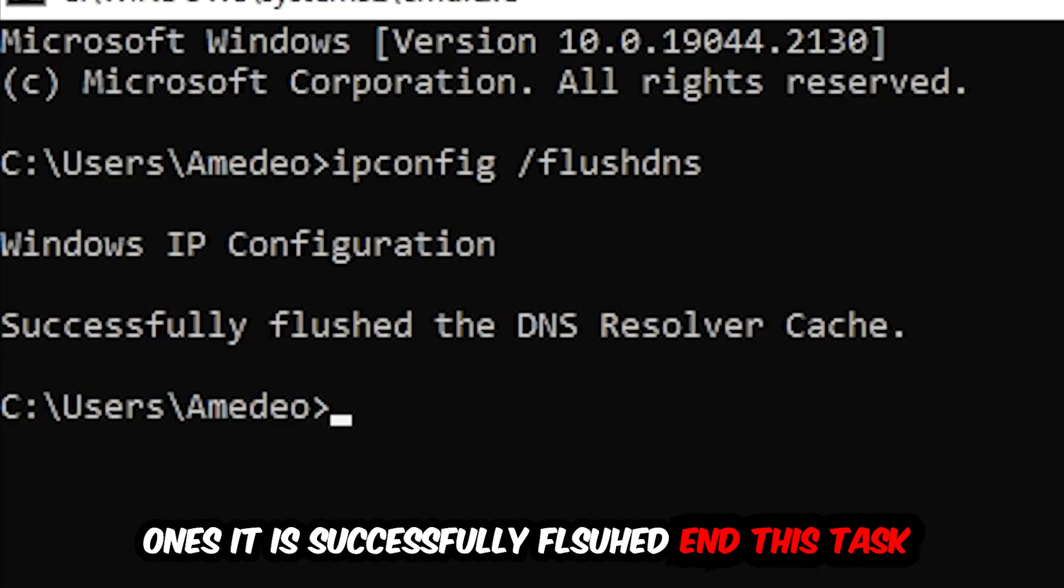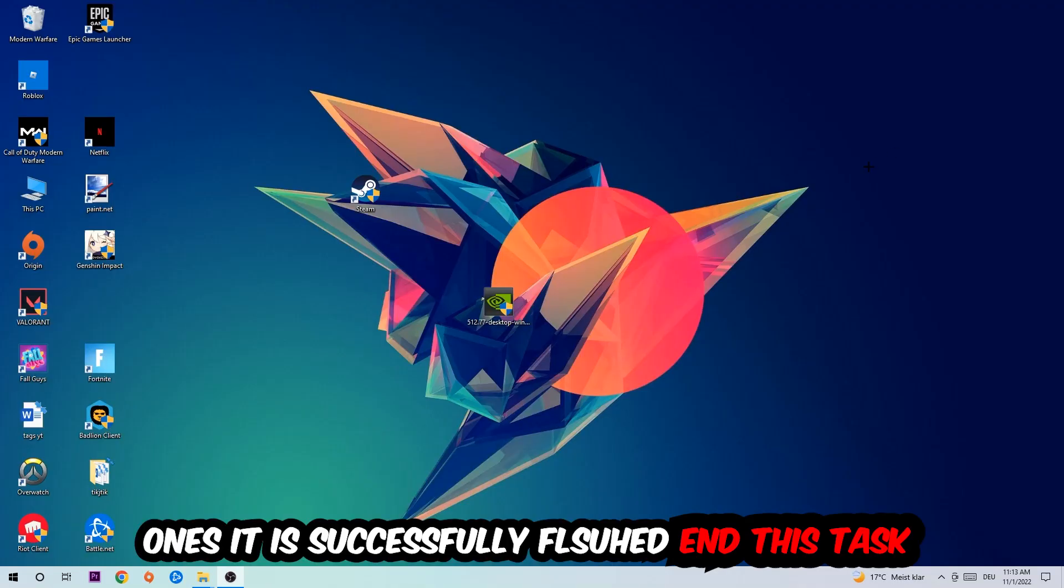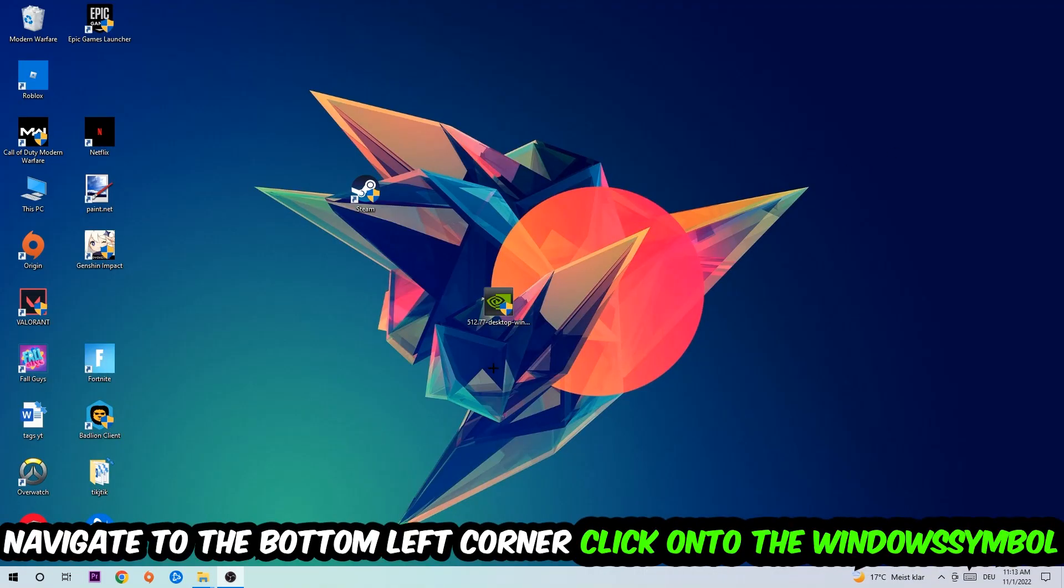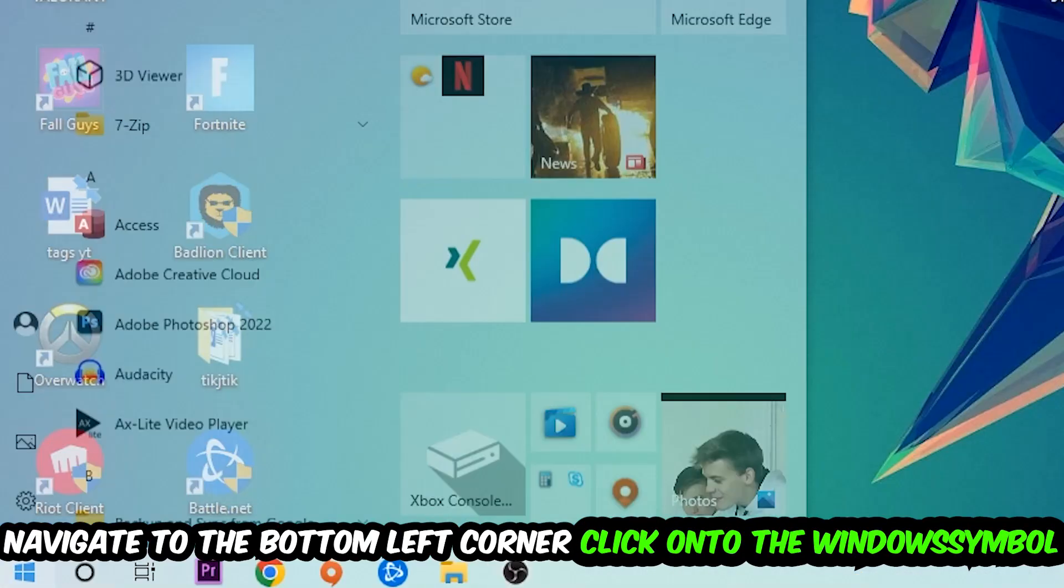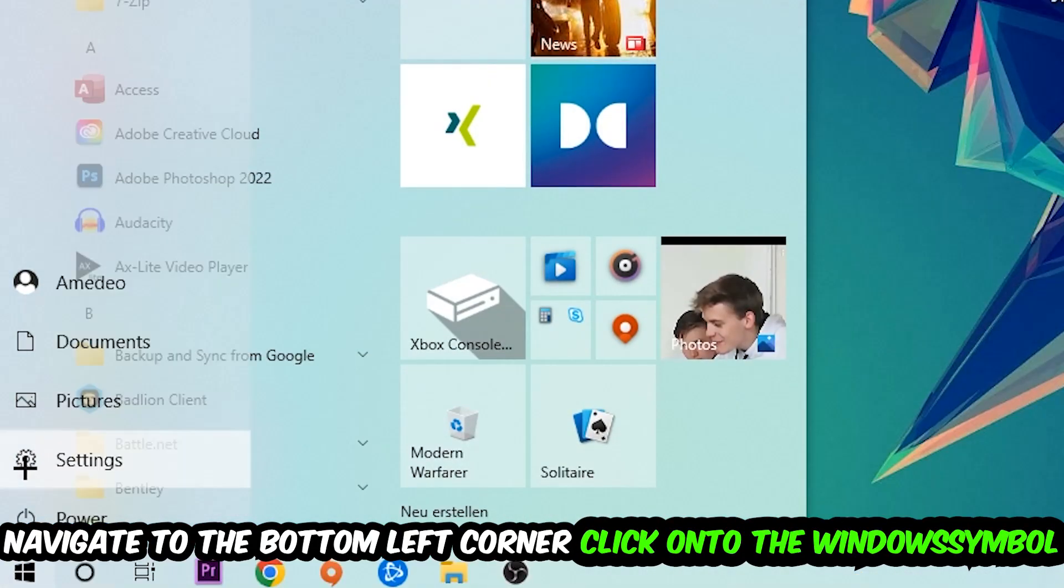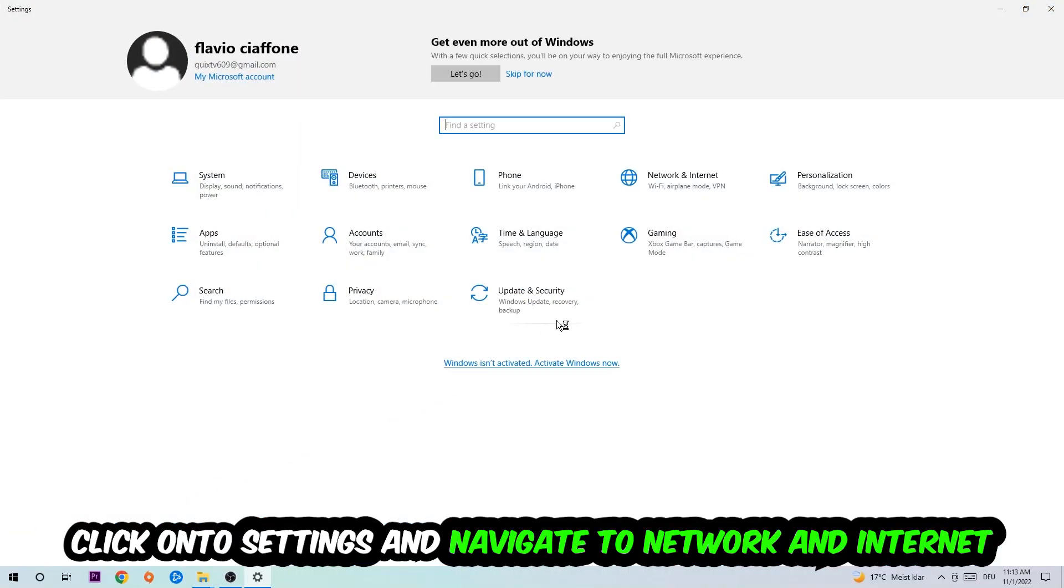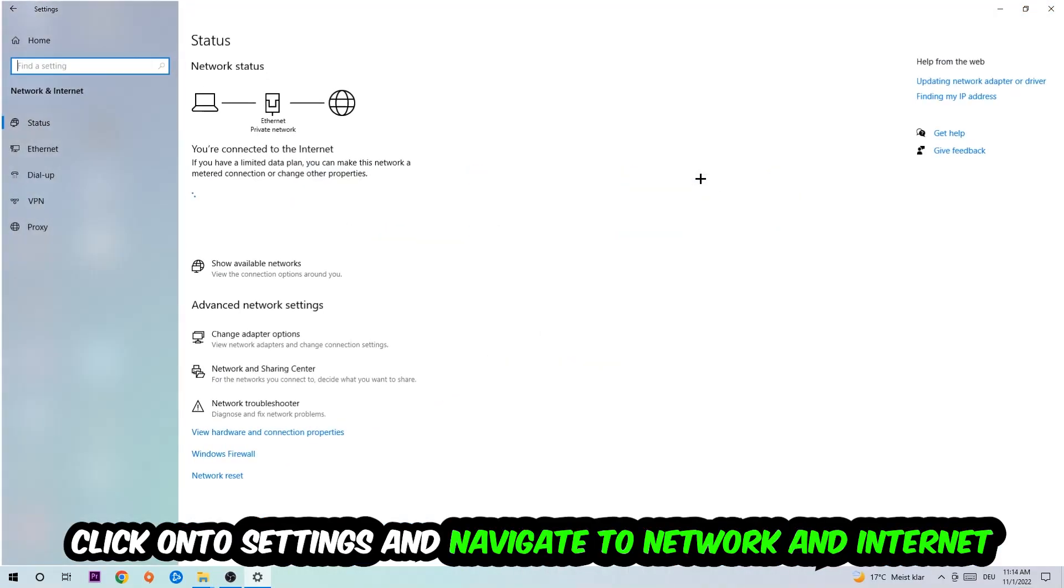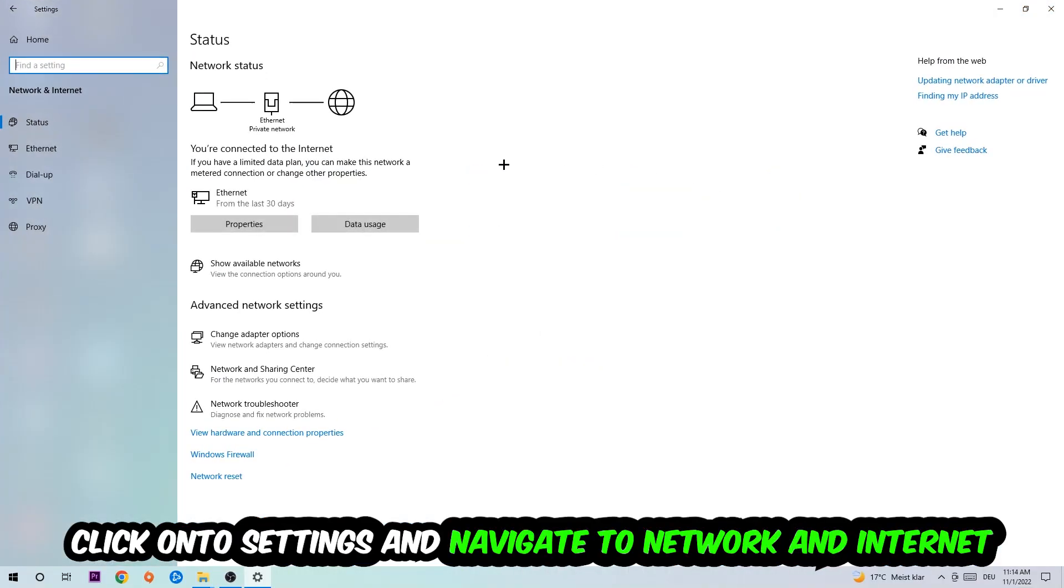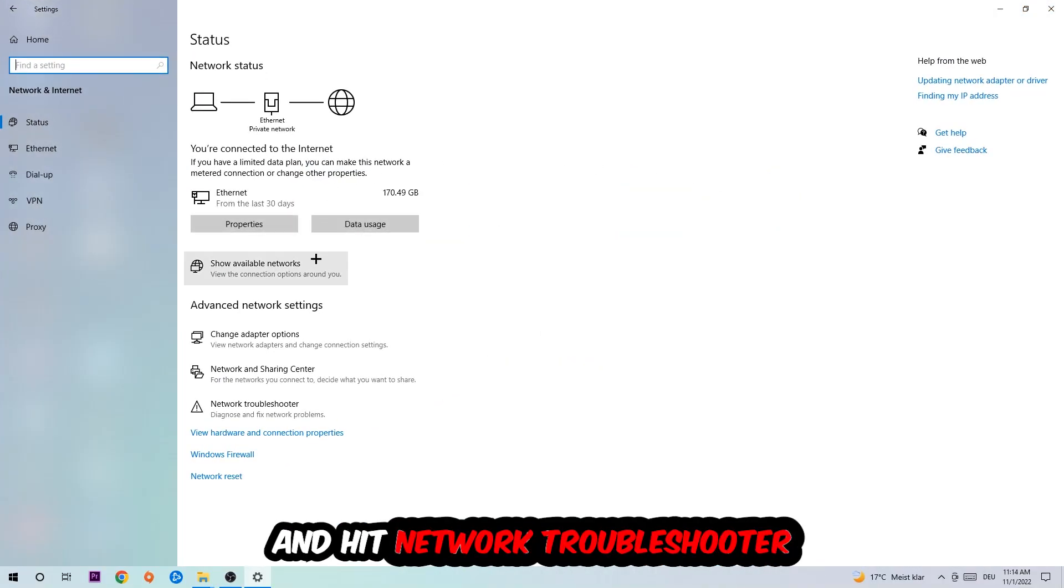Navigate to the bottom left corner of your screen, click into the Windows symbol, click into Settings, navigate to Network and Internet, and go down to Network Troubleshooter. You're going to use your Windows in order to find any kind of issue you currently have.